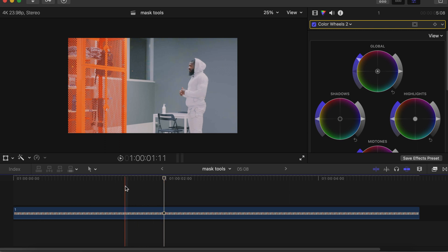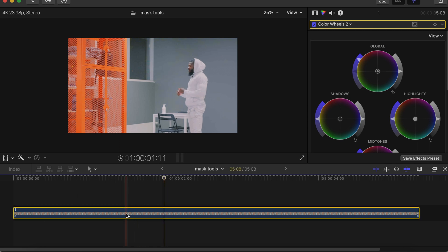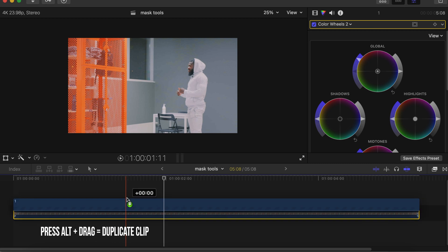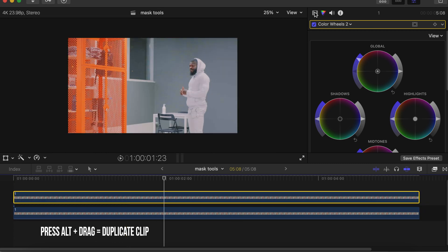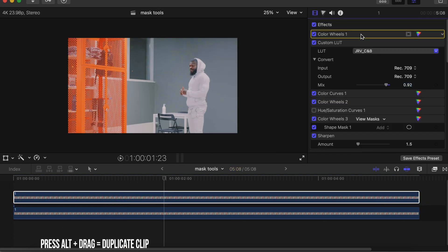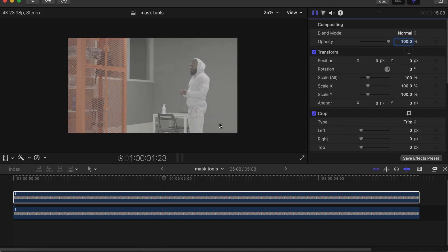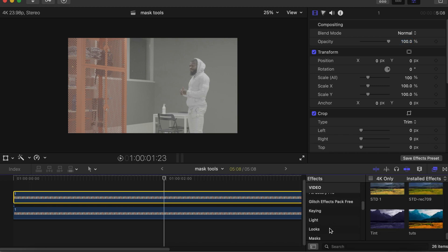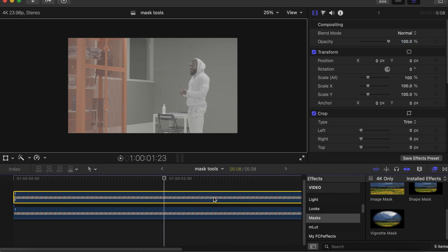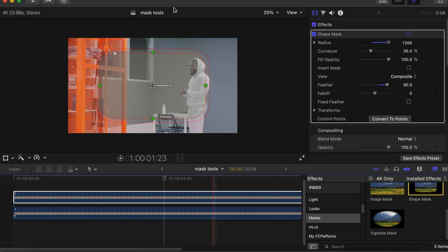Now let's go to another way of using the Shape Mask. This video is already graded. You make a duplicate of it by pressing Alt and dragging. With the top video, we'll delete all the color grading we did on it. Now we have the raw video on top of the graded video. Go to your effects side, go to your mask, and drag the Shape Mask on top of the top video.